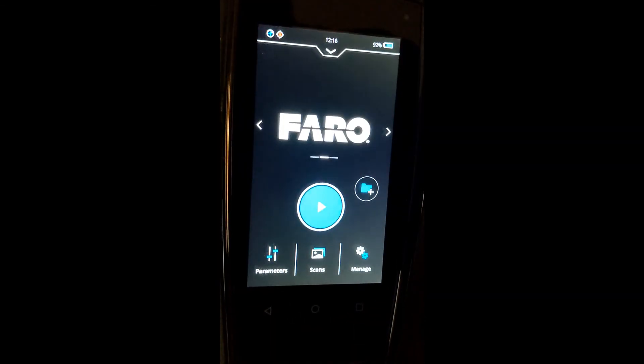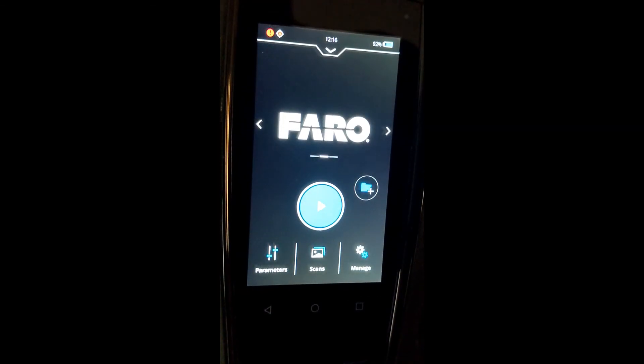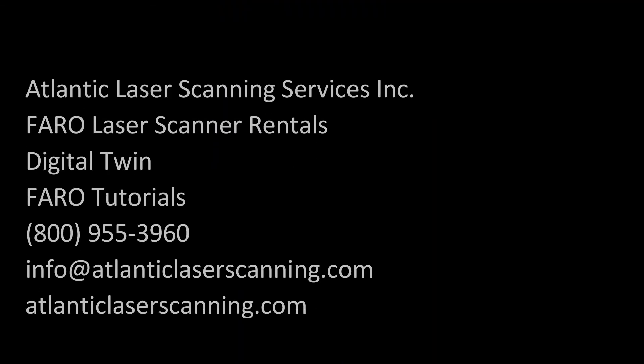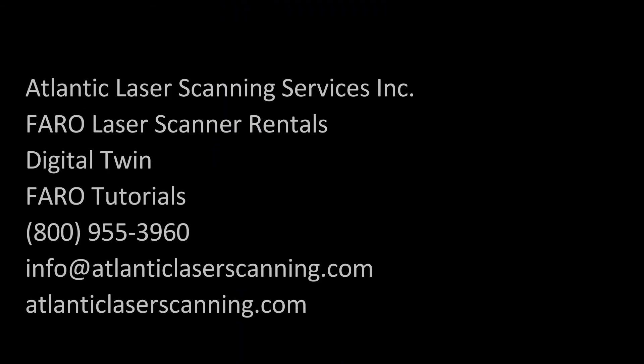Hope this helps. If there's anything else that we can do for you guys, let us know.